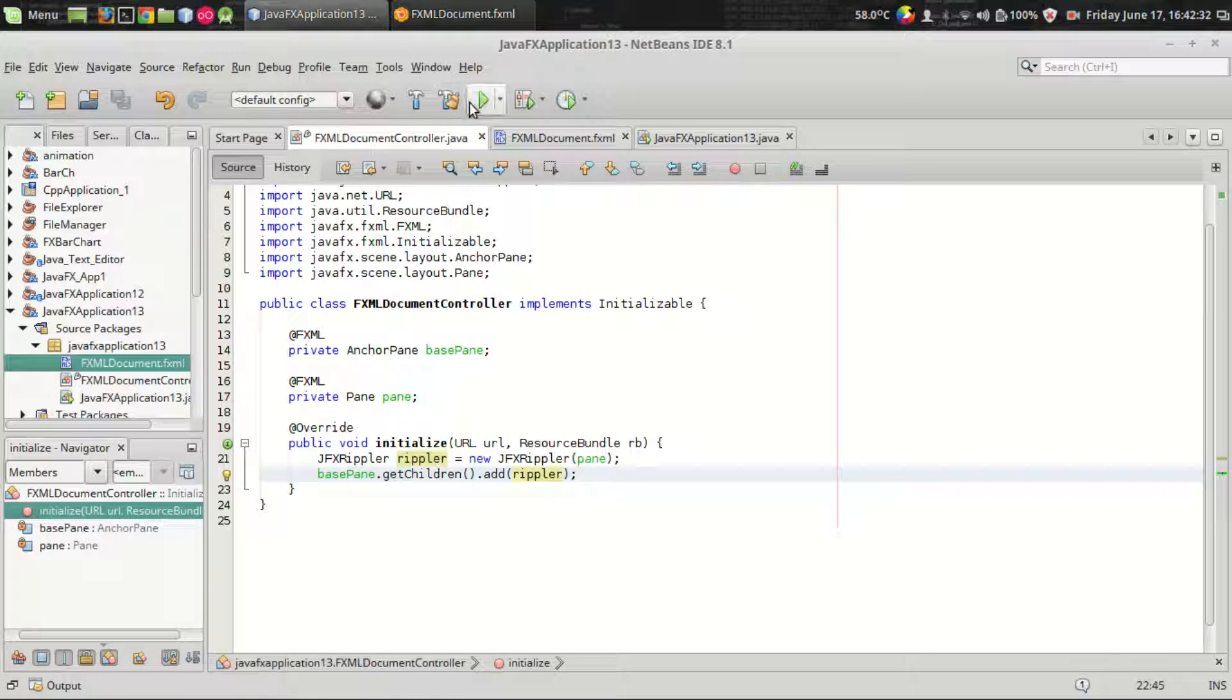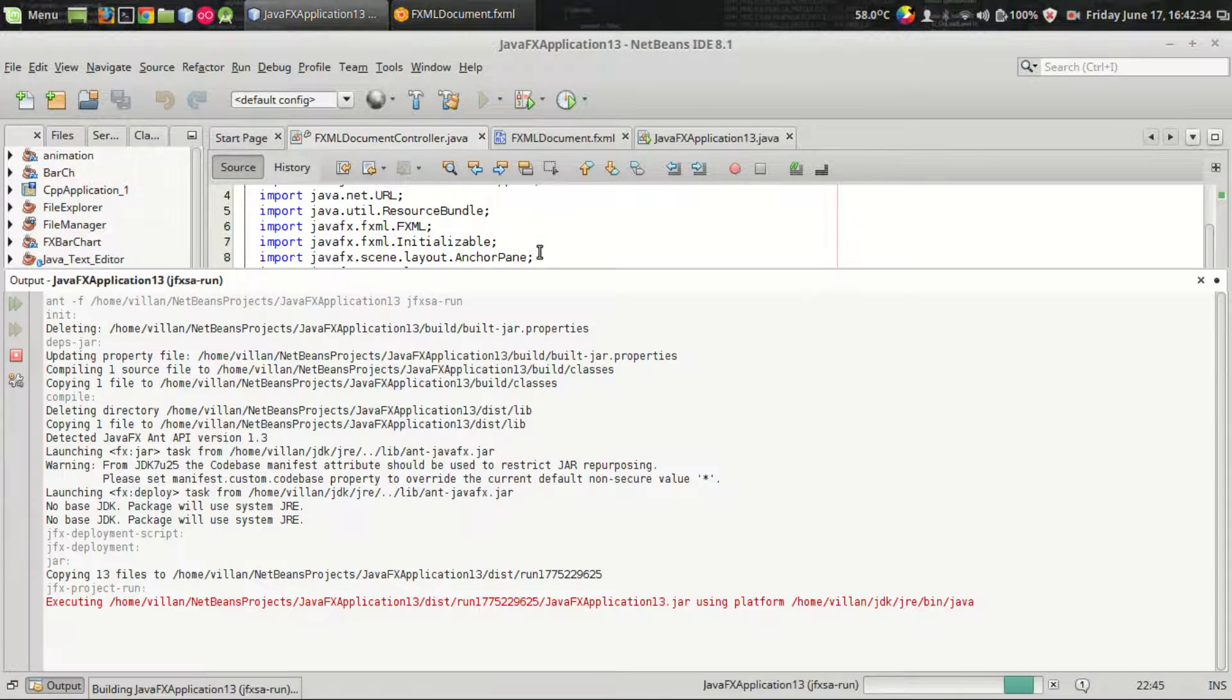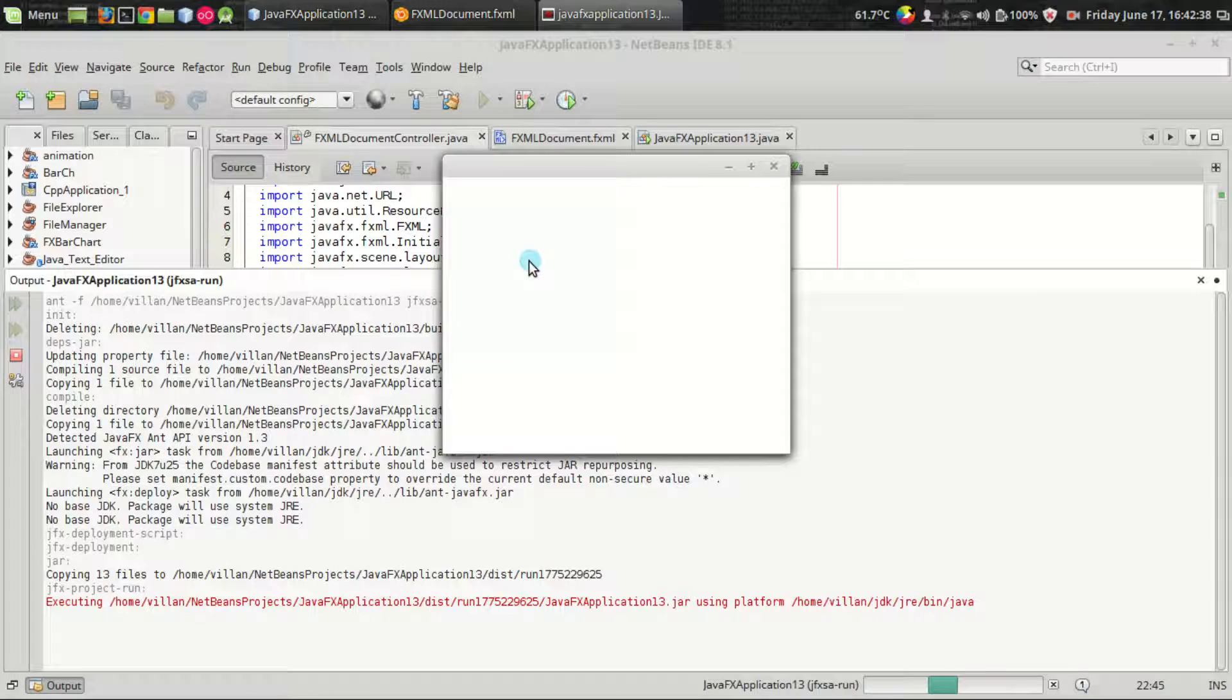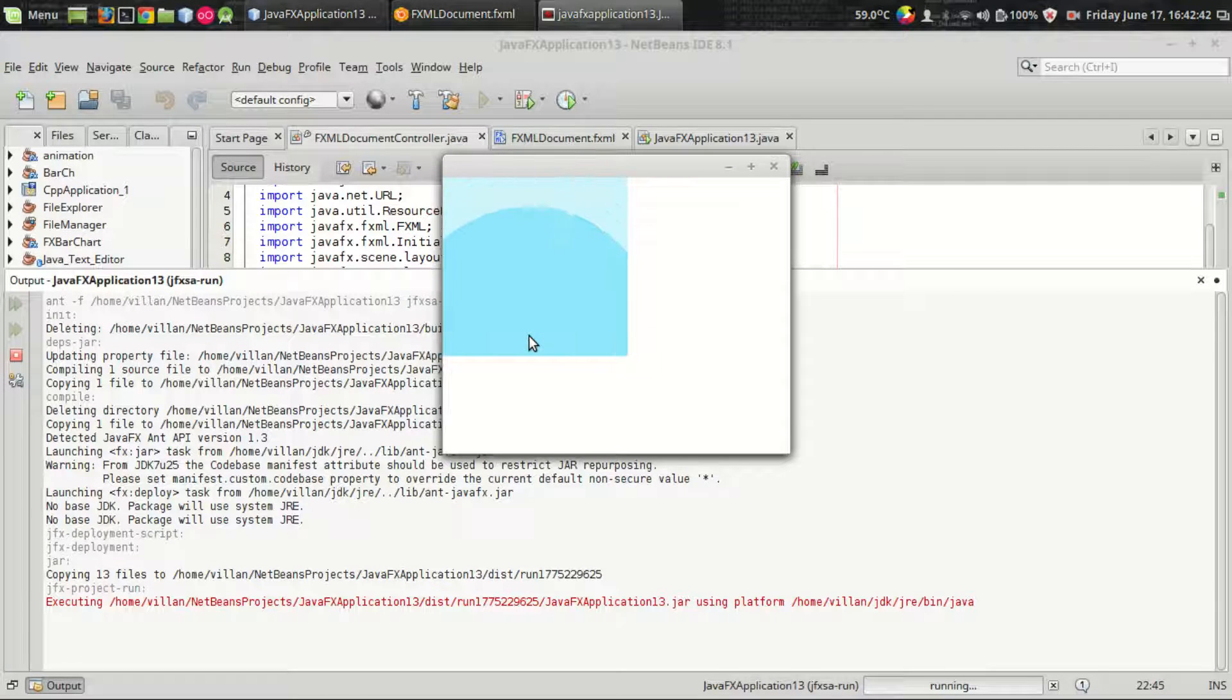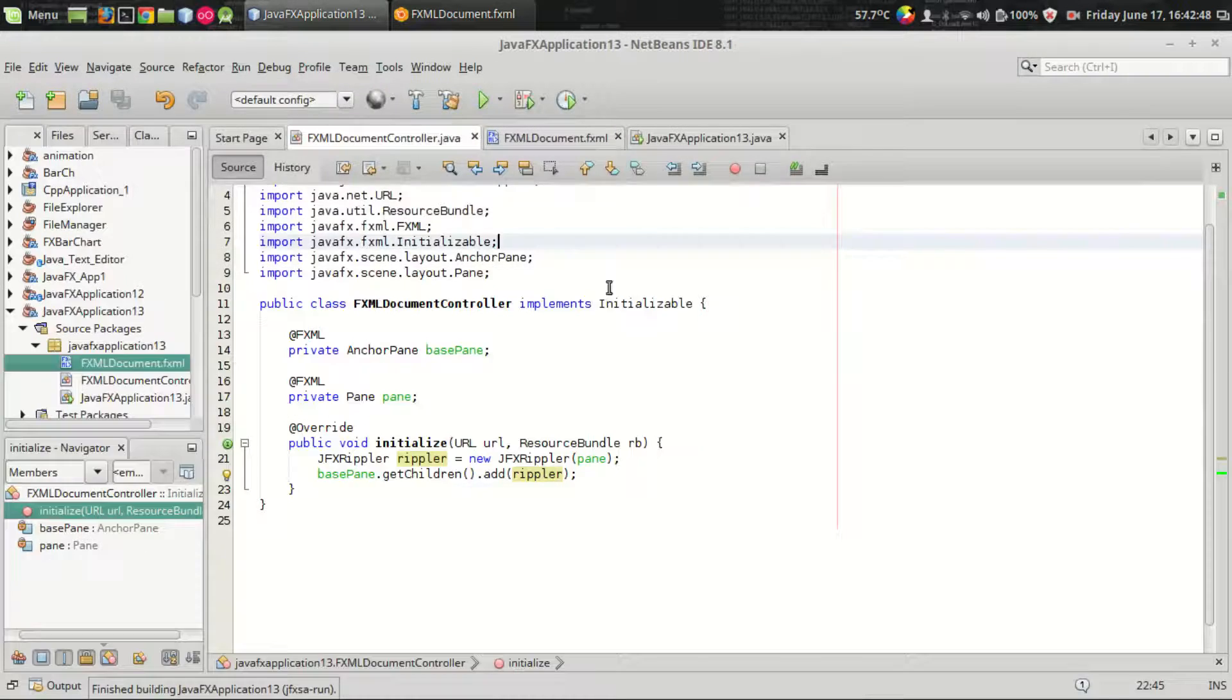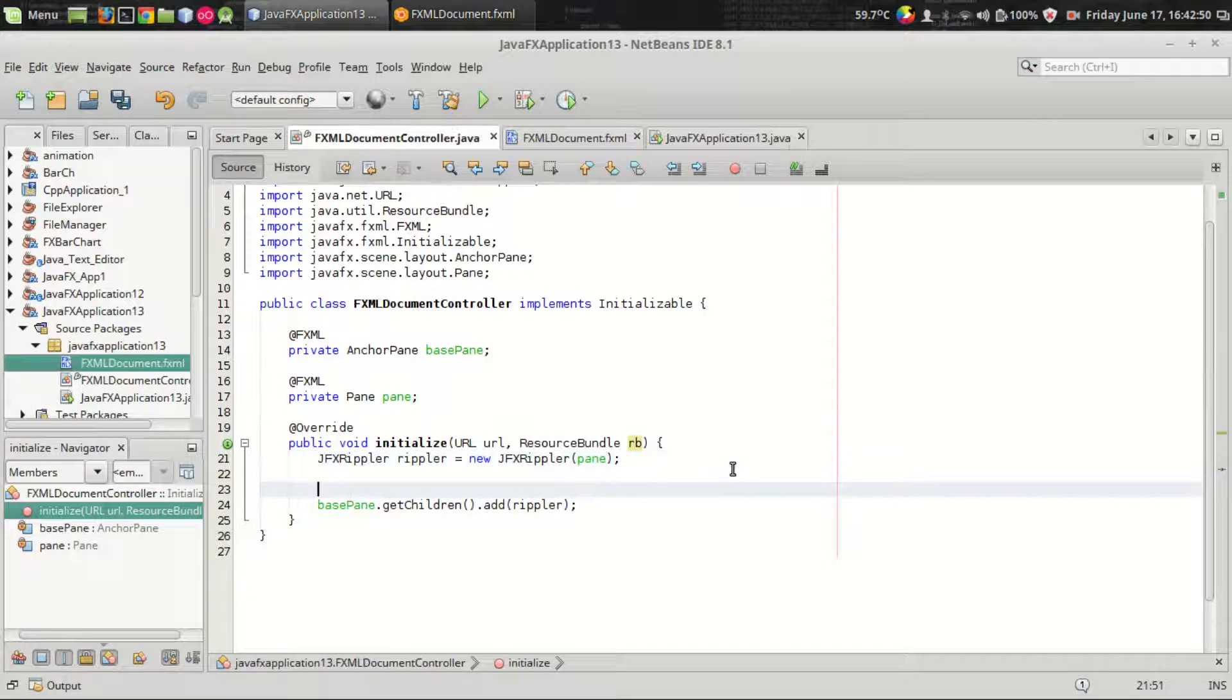So let us run the program. That's it, you've got a ripple effect for your panel. There are some important customizations that are available in the rippler class.